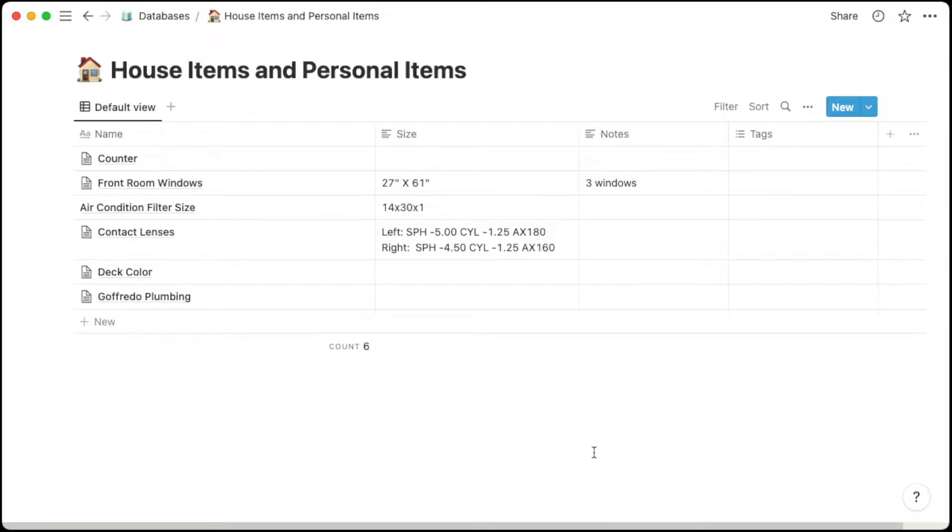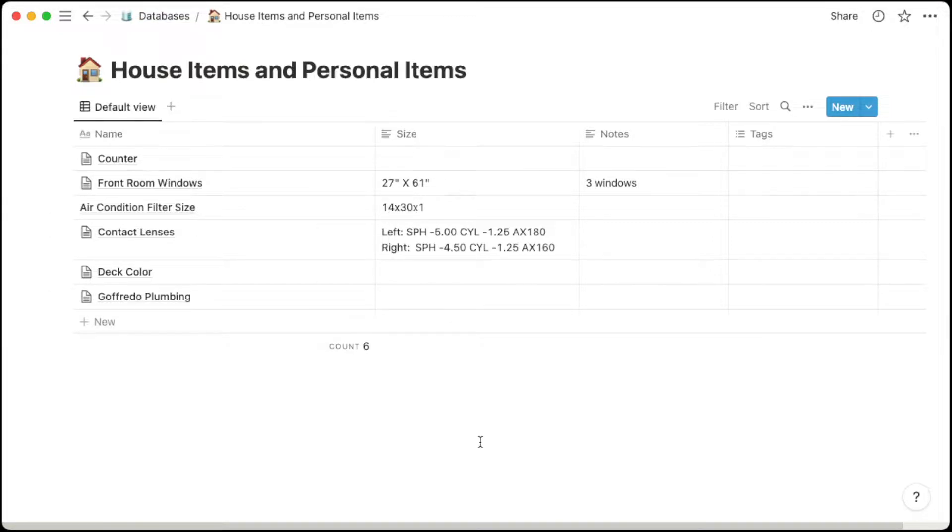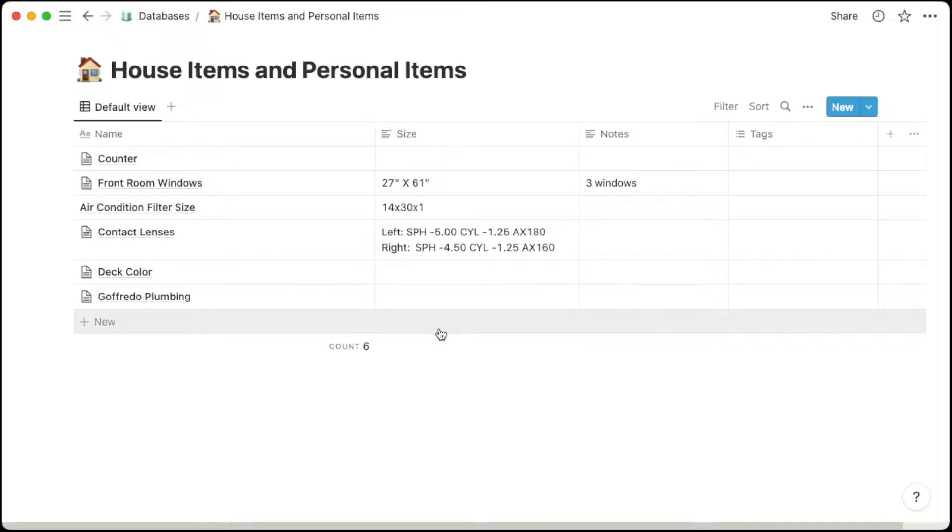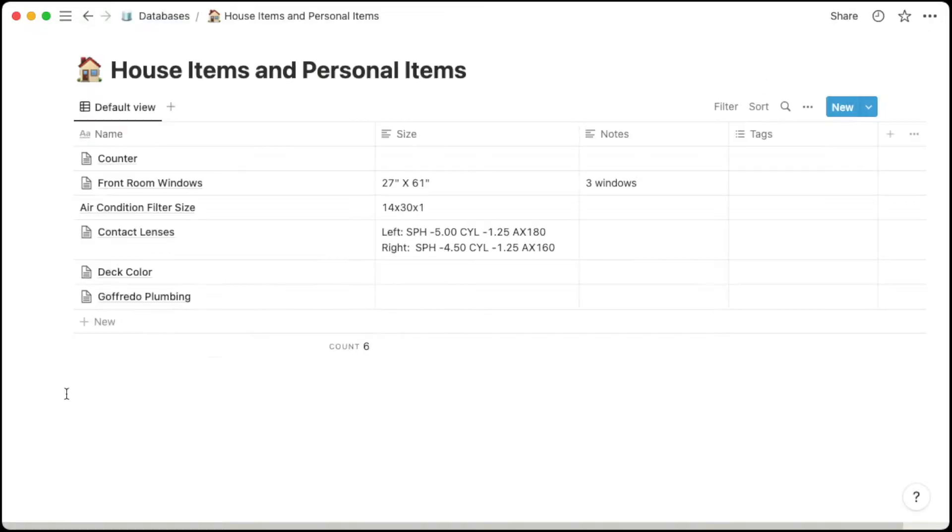At this point, I want to say that there's a difference between using a Notion database table and a simple viewing table. A simple viewing table is within a page and it's really good for quick glance information. For example, my air-conditioned filter size here I could take a quick glance and here is the size of it. But with a database table, you can get more detailed information for each line item. For example, I have my prescription here for my contact lenses, but I can go into more detail and I put the brand and the type of contact lenses I'm using within that brand.